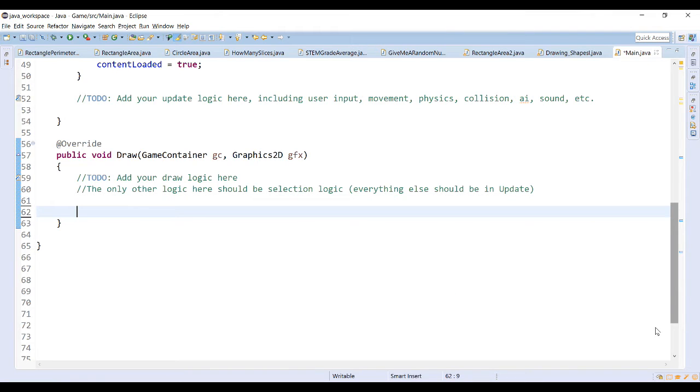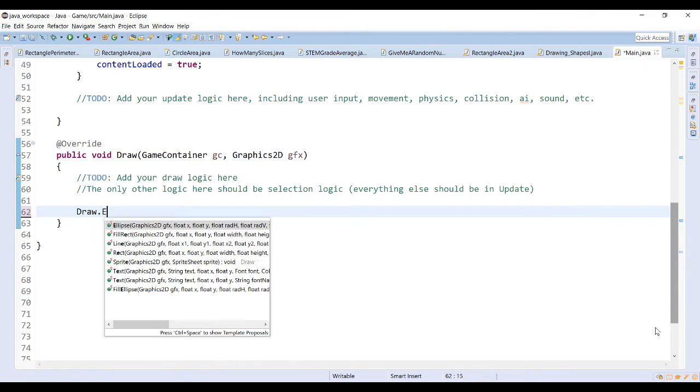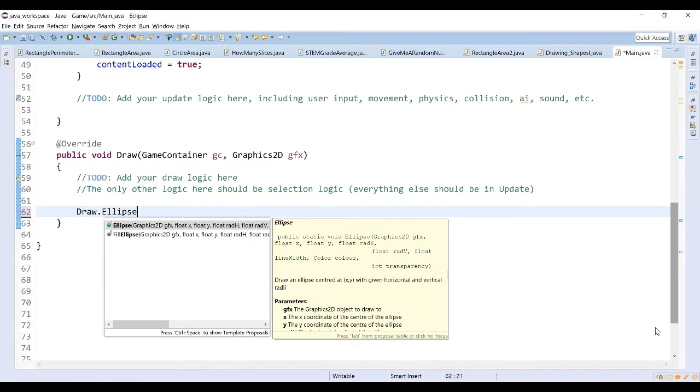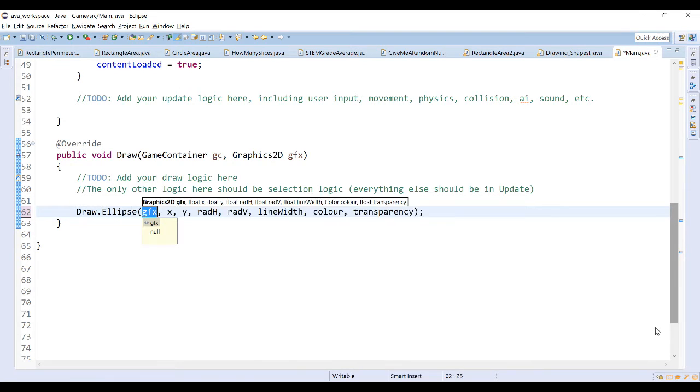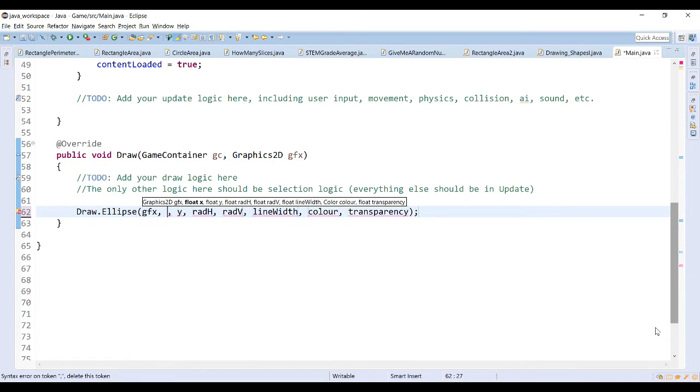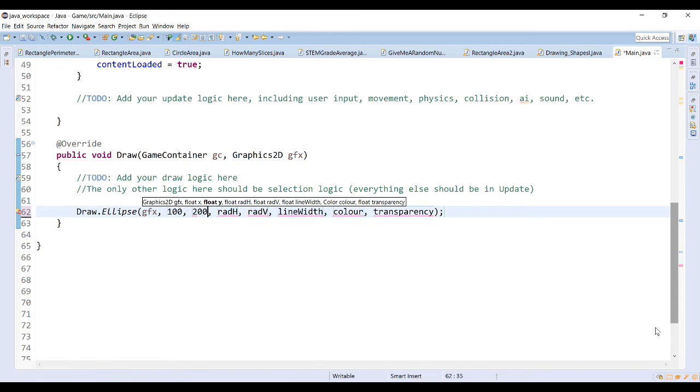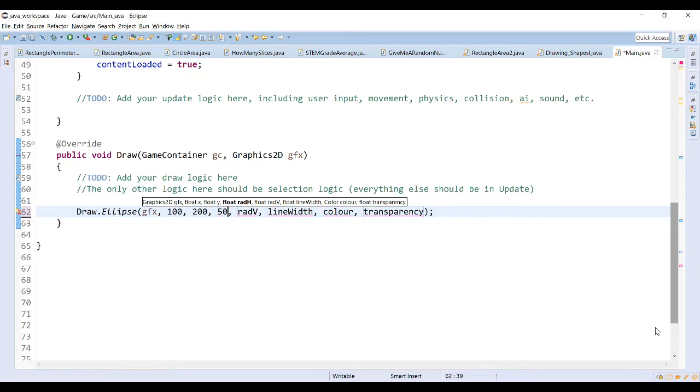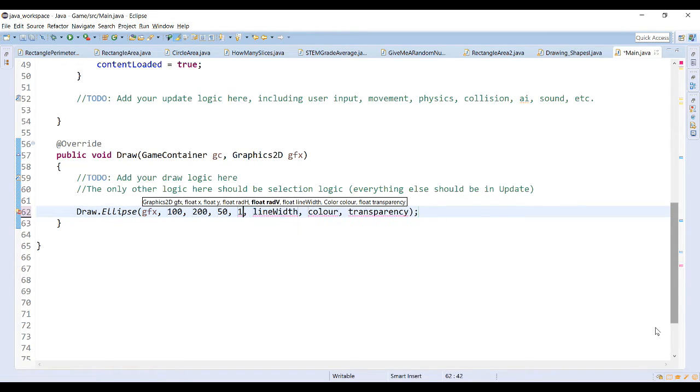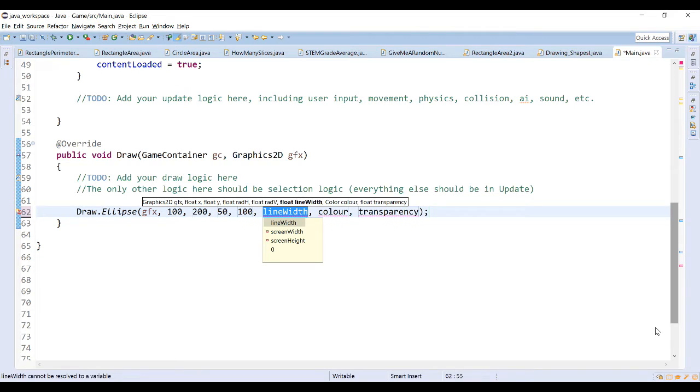Let's go back to our program and draw an ellipse, keeping in mind the size of our output window. So if our output window is 800 by 600, we want to make sure that either part of it is off the screen or the whole thing is on the screen. I'm going to start by drawing an ellipse at 100 by 200 with a horizontal radius of 50 and a vertical radius of 100. My line width would be 10.